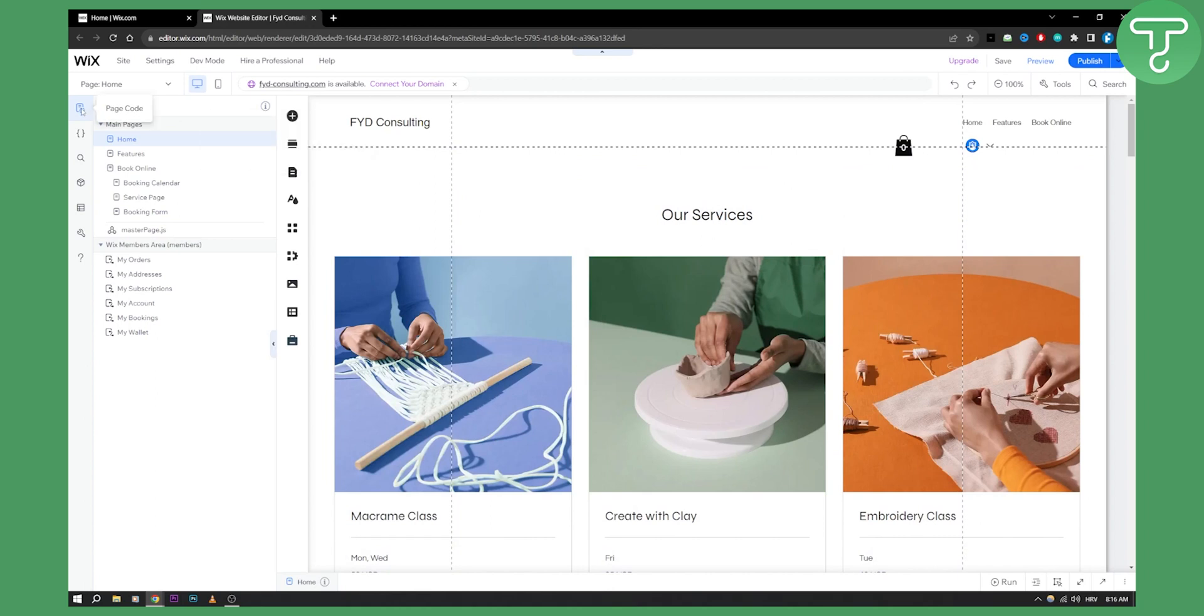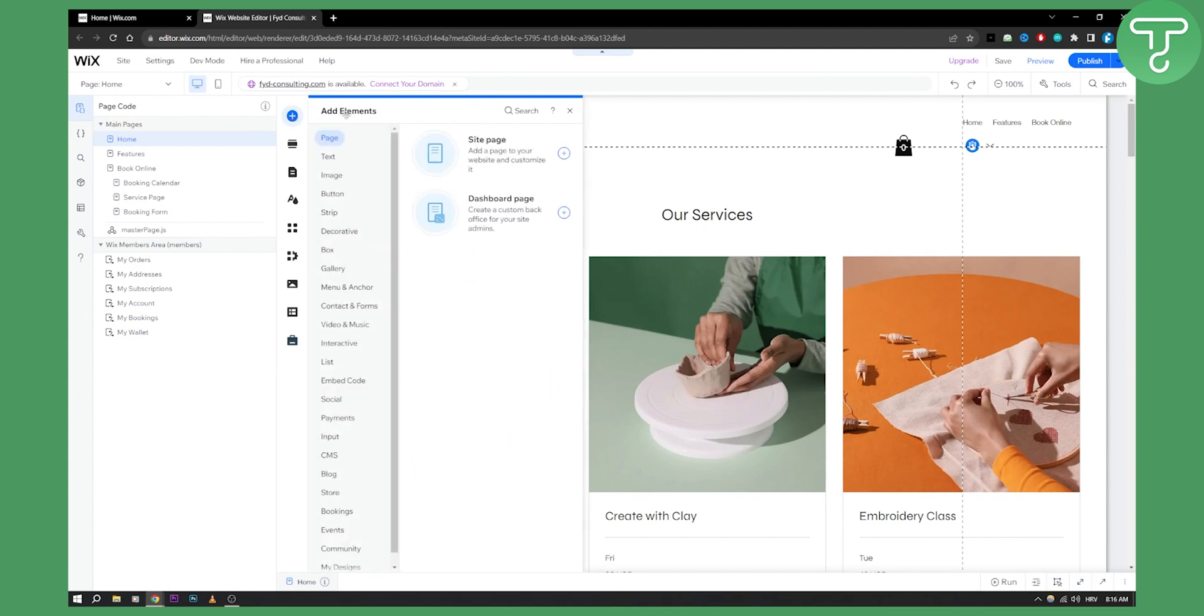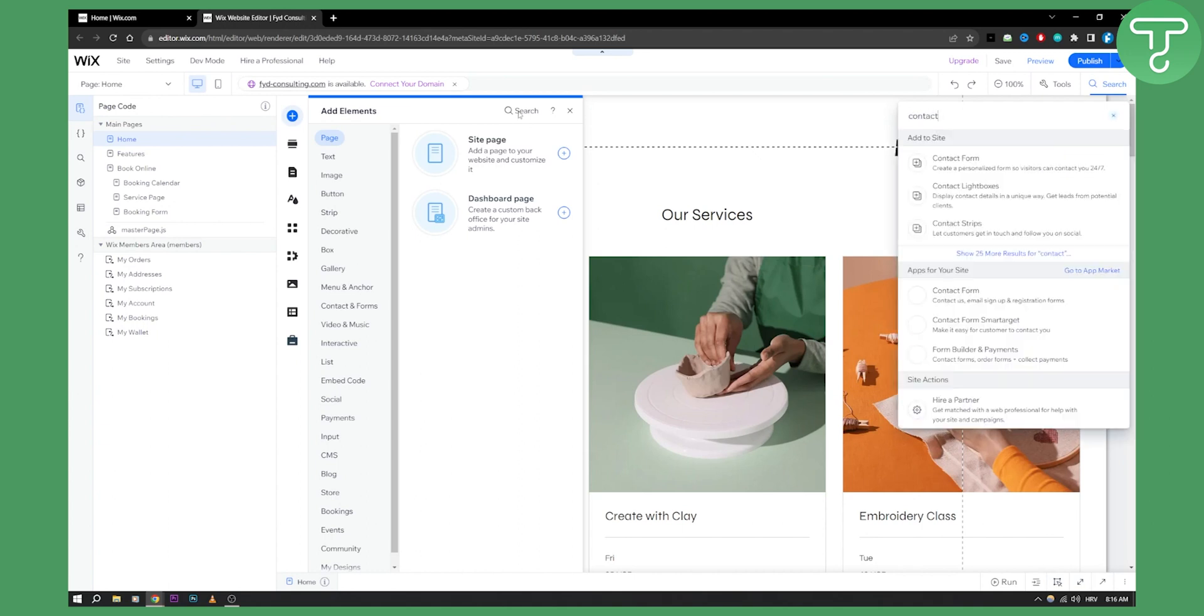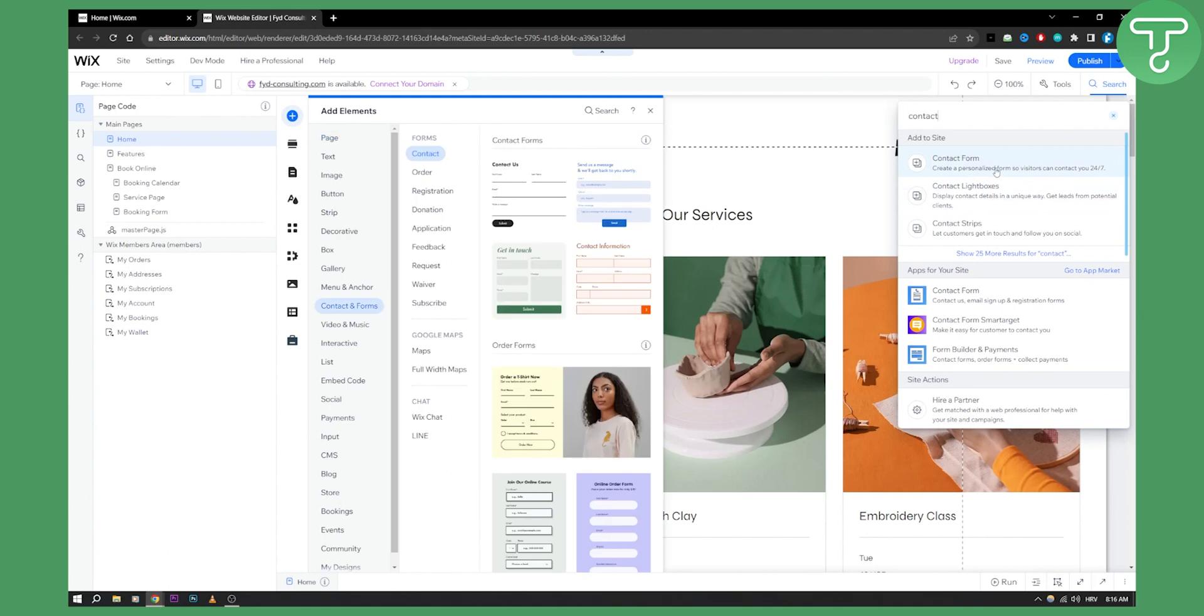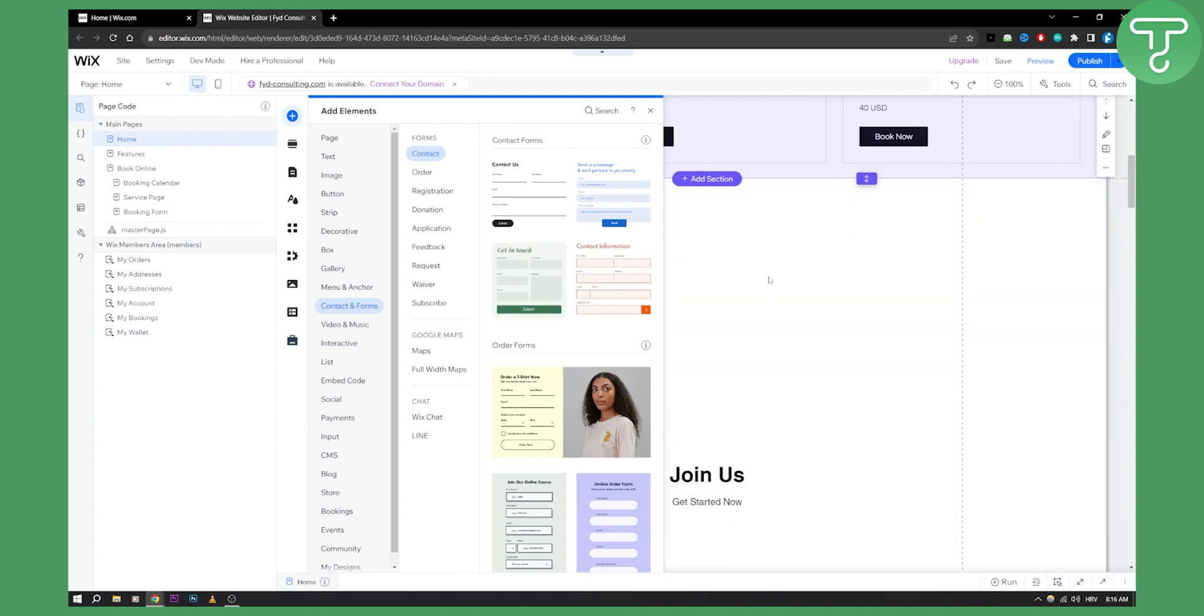So first of all, what we need to do is go to add elements here. Once we go to add elements, we can go to search. Here, we can type in contact. As you can see, once we have contact, we can go here to contact form. On the left side, we already have contact forms right here that we can drag and drop.